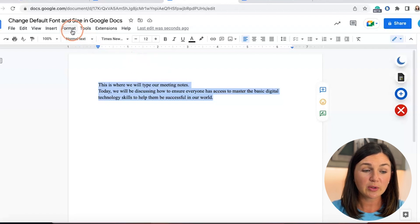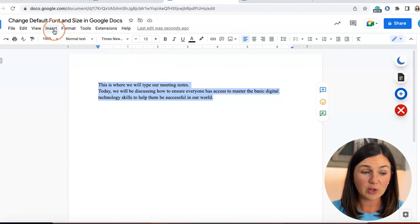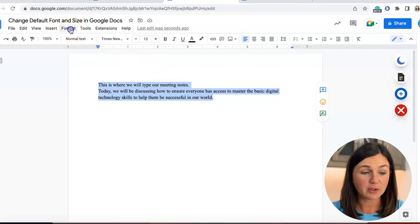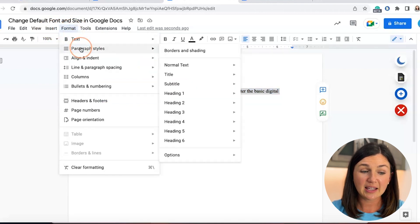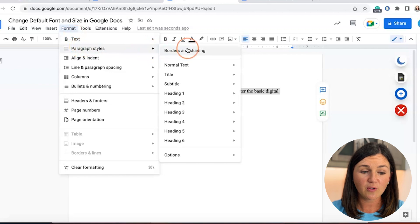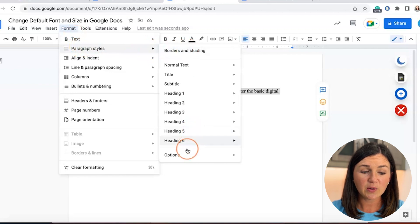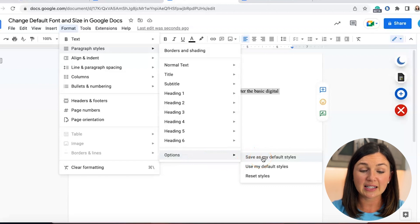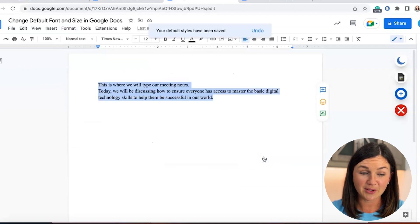I'm going to go up to Format, which is right under the title of my Google Doc. Select Format, select Paragraph Styles, scroll over and go down to where it says Options. Select Options and then select Save as My Default Styles.